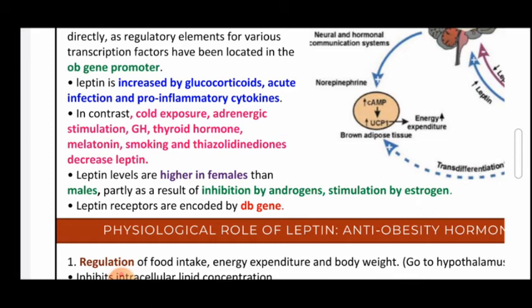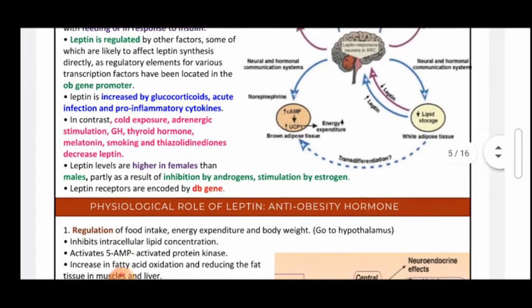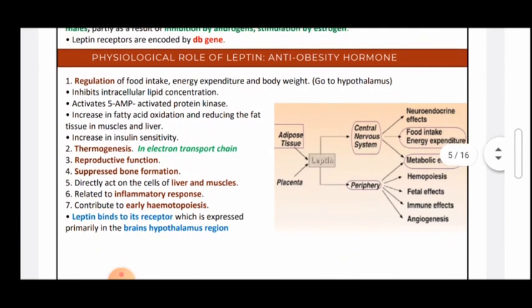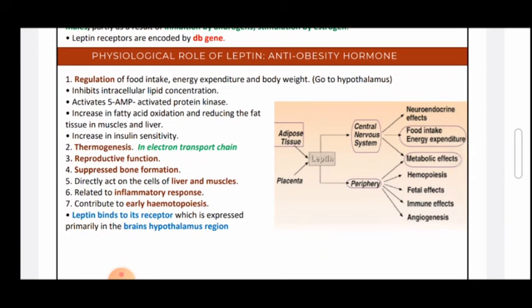Androgens in males lead to inhibition of leptin production. The leptin receptors in the hypothalamus are encoded by the DB gene. Leptin is described as an anti-obesity hormone or starvation hormone.